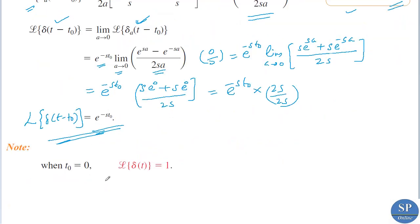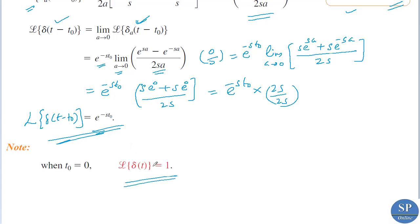Now, if t₀ = 0, we have L{δ(t)} = e^(−s·0) = e⁰ = 1. So the Laplace transform of δ(t) is equal to 1.